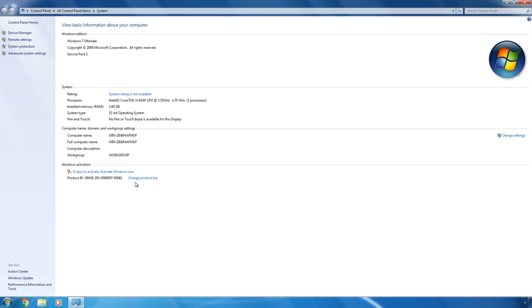This method to restore the previous version of Windows works during 10 days after updating to Windows 10. When the 10-day period is over, the previous version of the operating system, in our case Windows 7, can be restored only with a system image which you should create before updating to Windows 10 or after a clean installation.